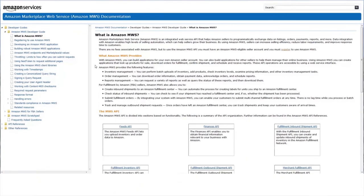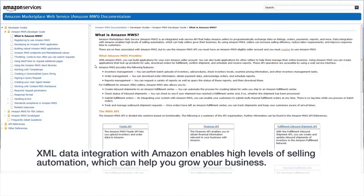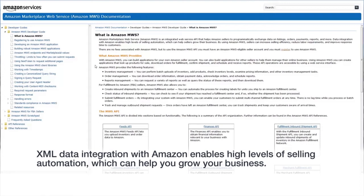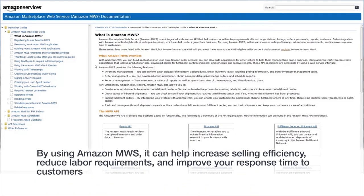XML data integration with Amazon enables a high level of selling automation which can help you grow your business. By using Amazon MWS, it can help sellers increase selling efficiency, reduce labor requirements, and improve response time to customers.